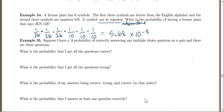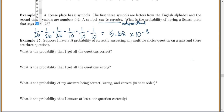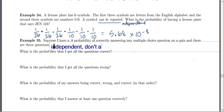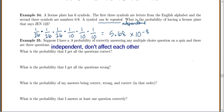For our next example, suppose I have a 0.8 probability of correctly answering any multiple choice question on a quiz, and there are 3 questions. Notice there's a 0.8 probability for any of them, so what I get on the first one shouldn't affect the next one. Because it's multiple choice, one question should not affect the next question — so they are independent.